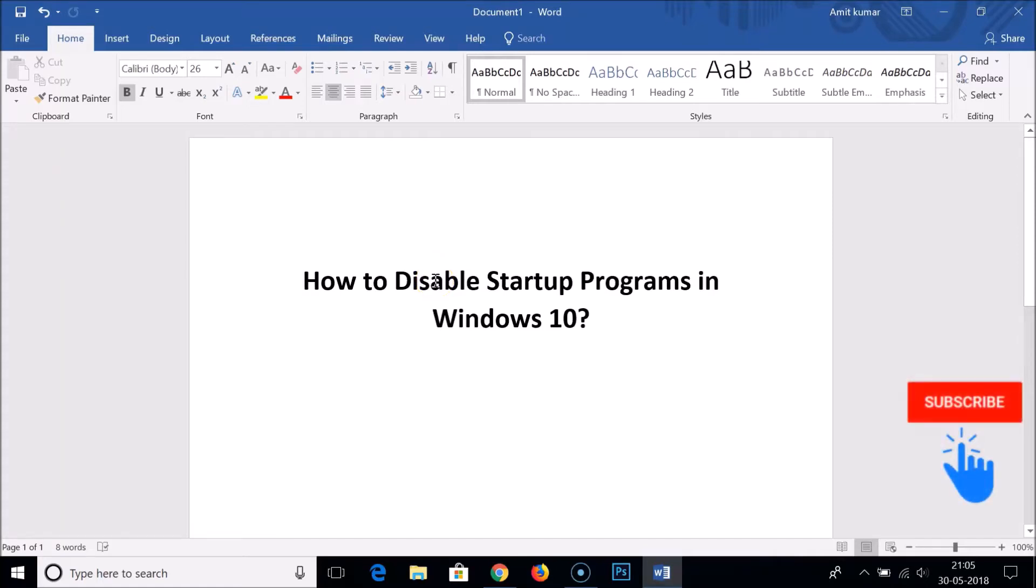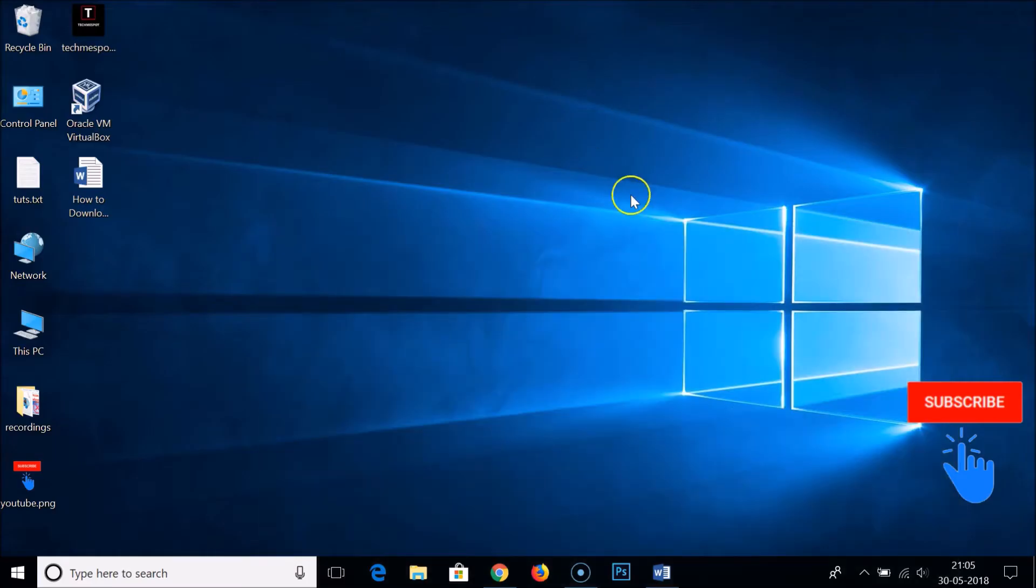Hi guys, in this tutorial I'm going to show you how to disable startup programs in Windows 10 to make your computer faster. In order to do that, you have to press Windows plus R key on your keyboard to bring up the Run window.